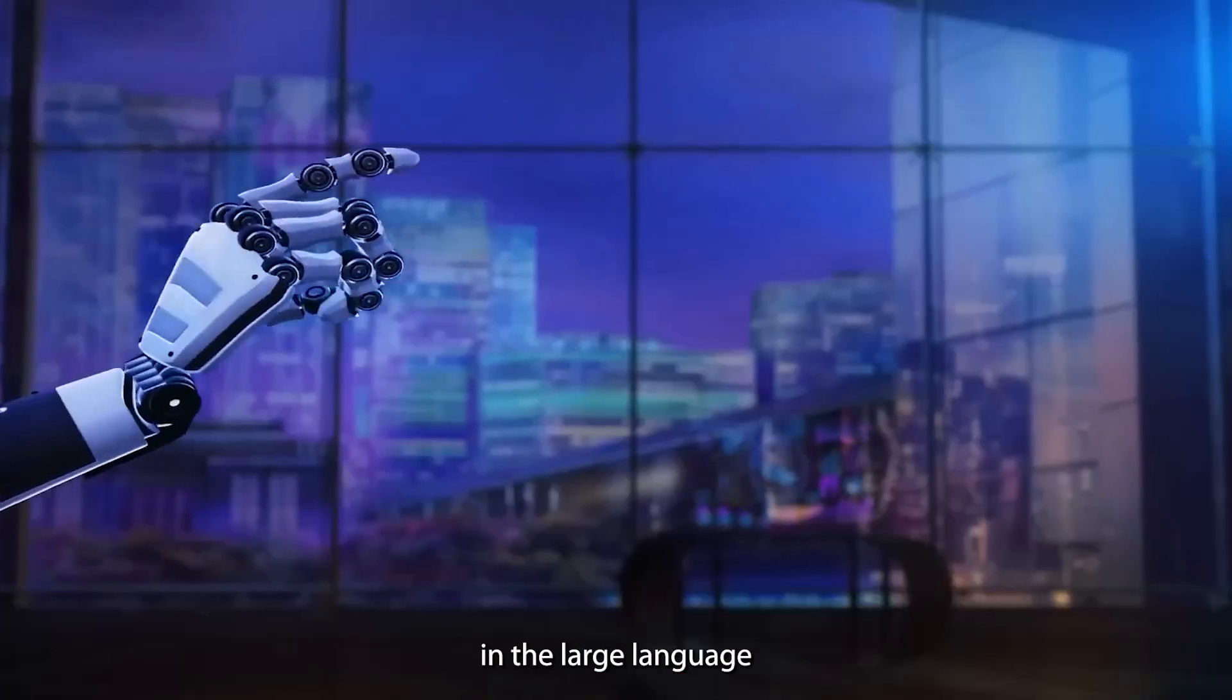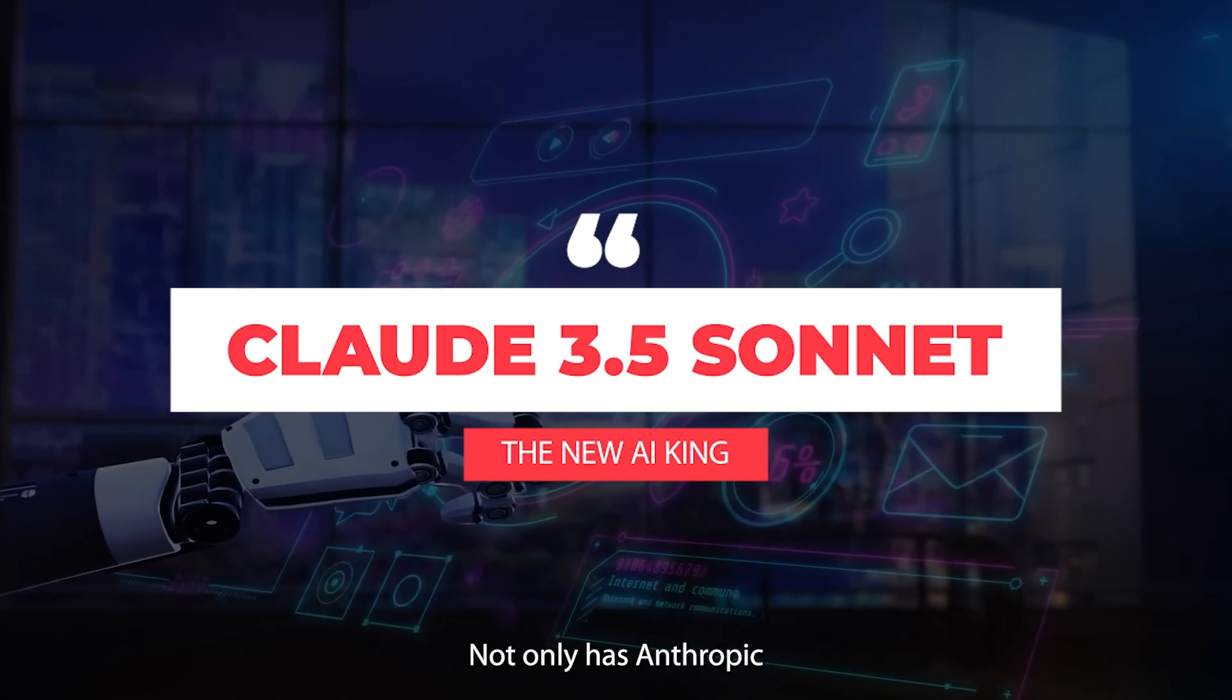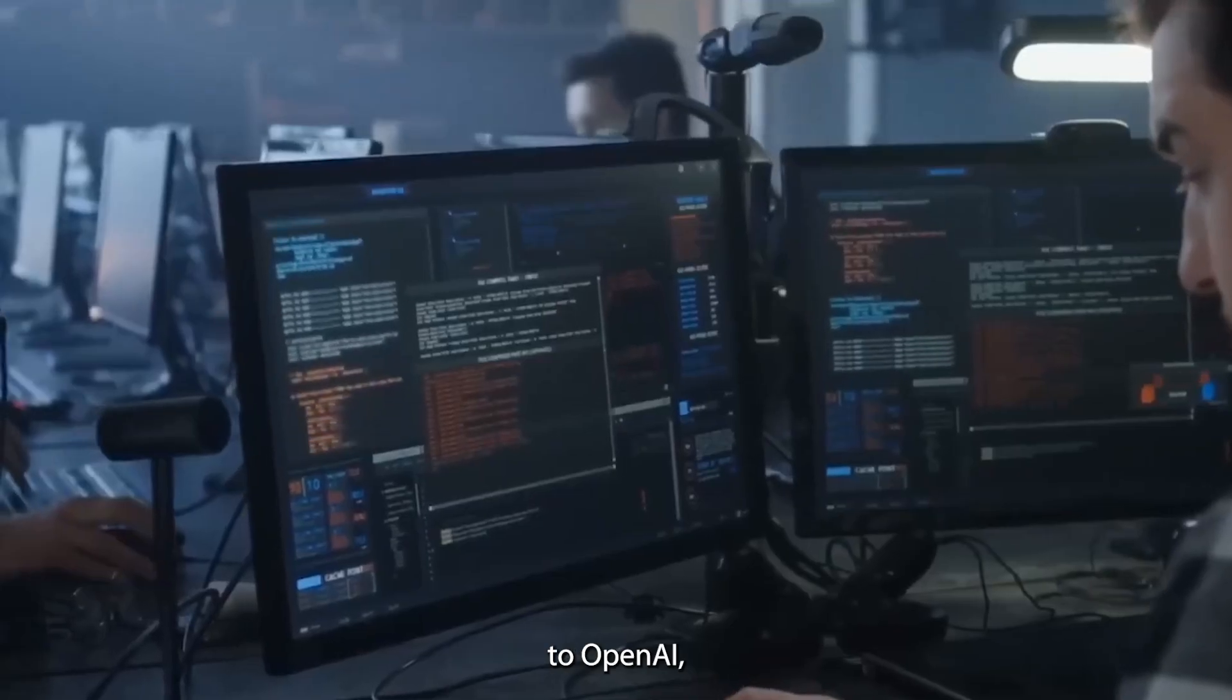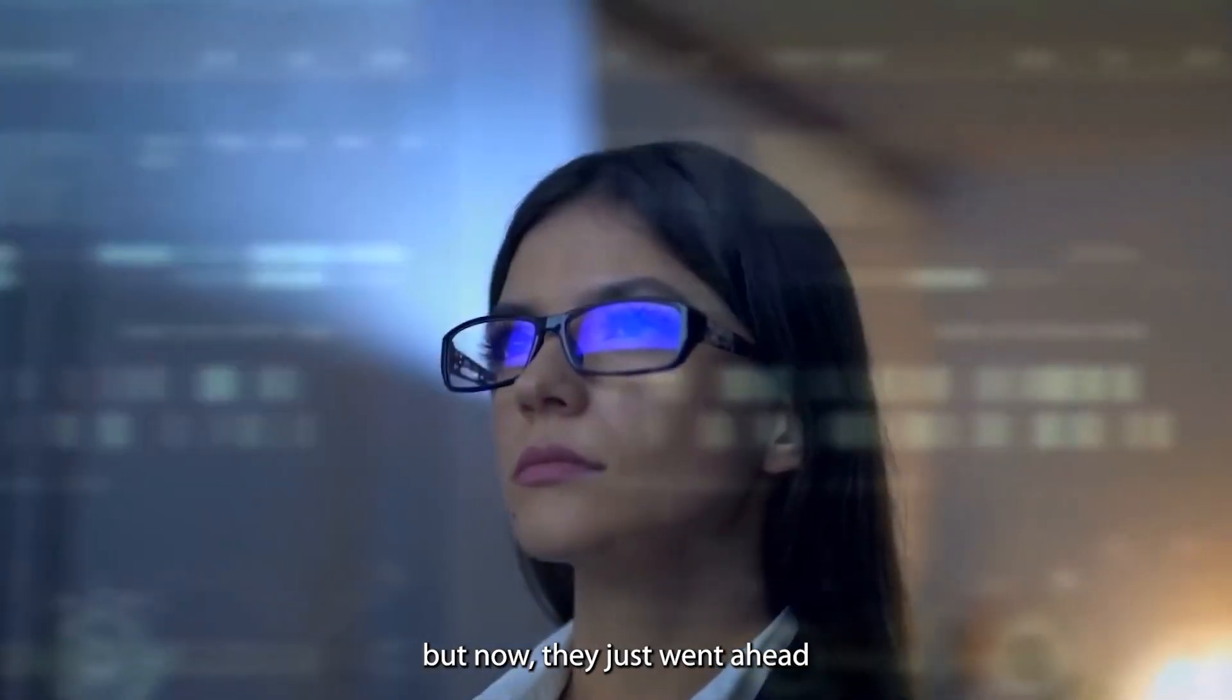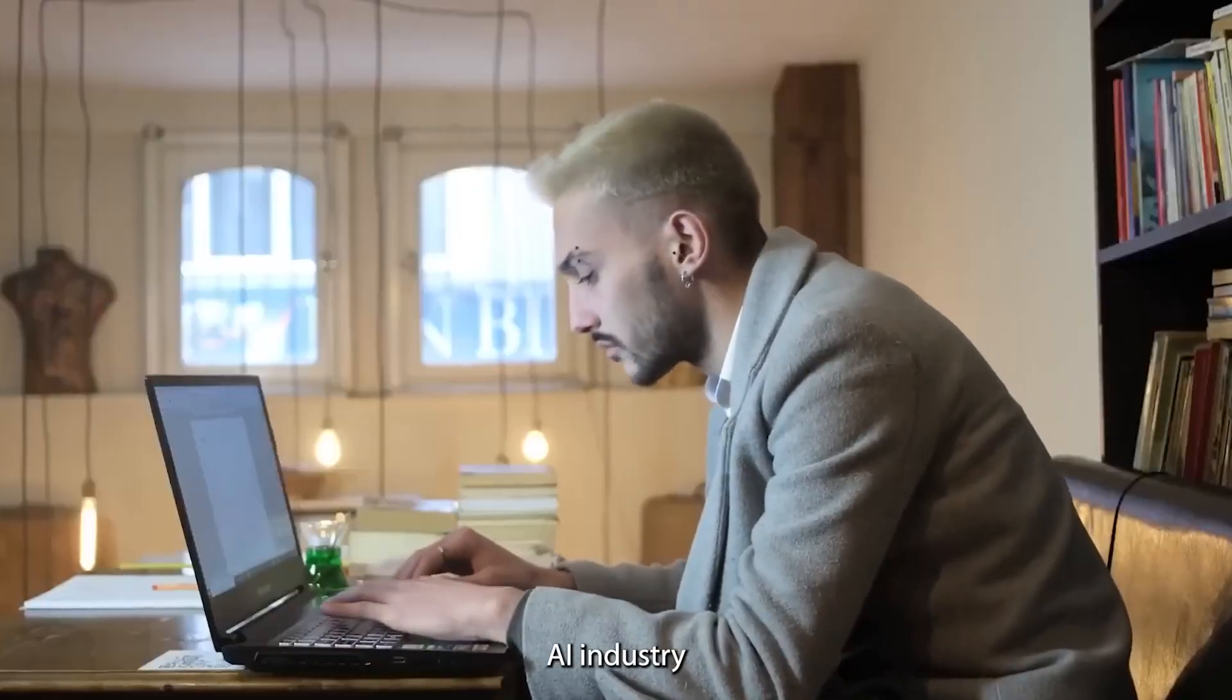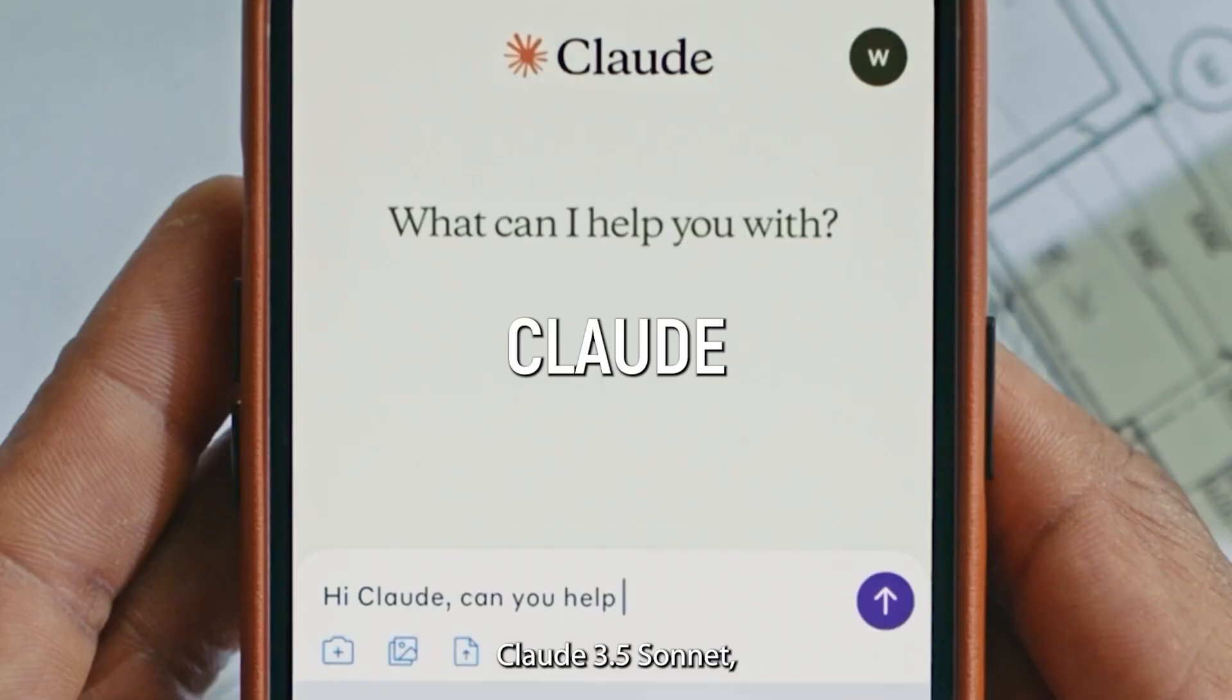A big shift in the large language model game has just happened. Not only has Anthropic always been a pretty good competitor to OpenAI, but now they just went ahead and actually shook the entire AI industry by releasing a very fascinating model.